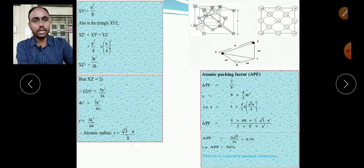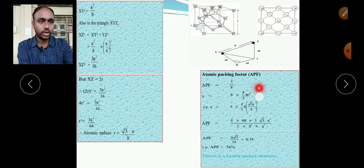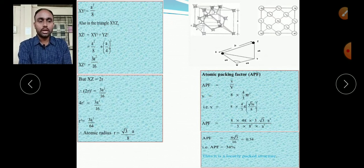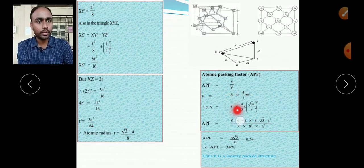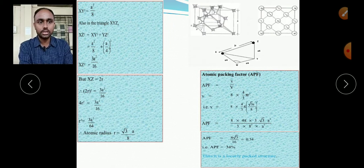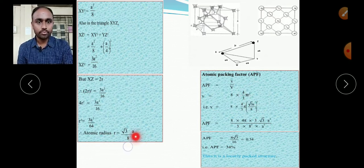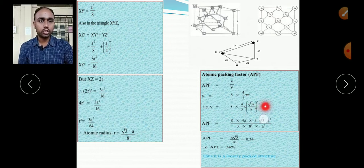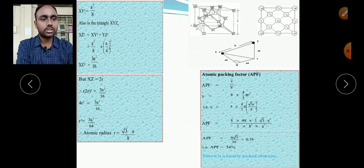Now we can calculate the atomic packing factor: APF = volume of atoms / volume of unit cell. Volume of atoms = 8 × (4/3)πr³. Substituting r = √3a/8 and r³ into this expression, the a³ terms cancel with the volume of unit cell (which is a³ for a cube), and we get π√3/16.